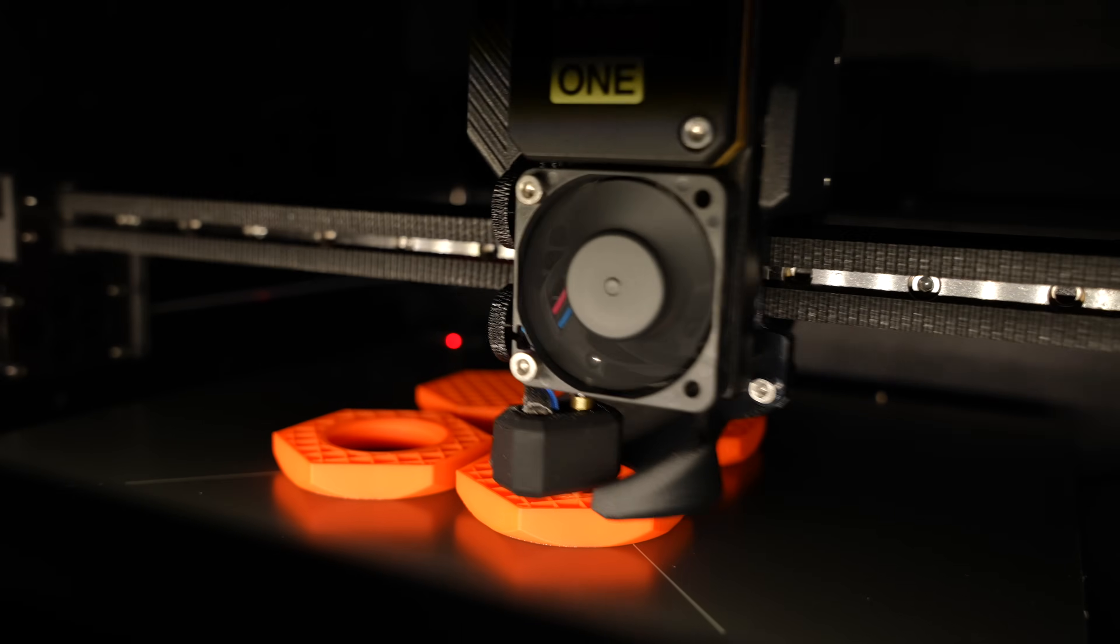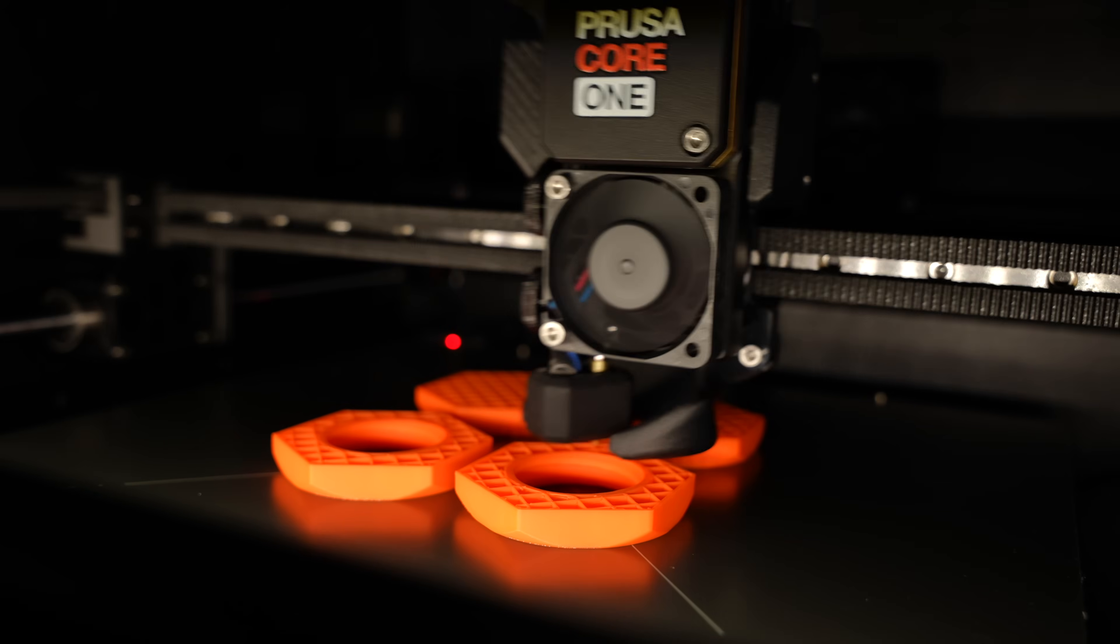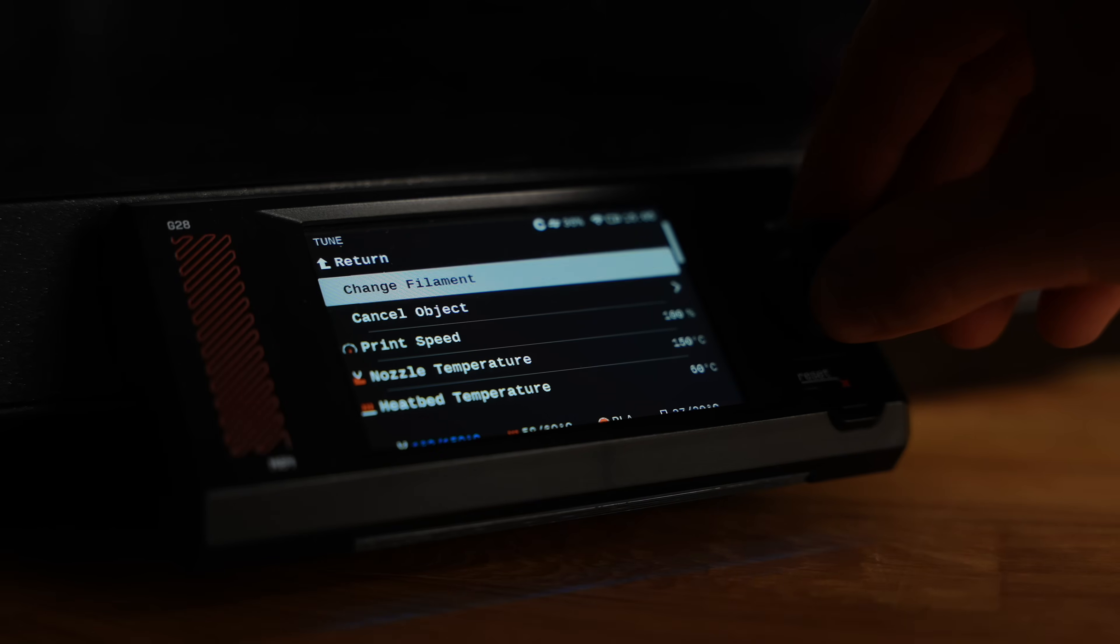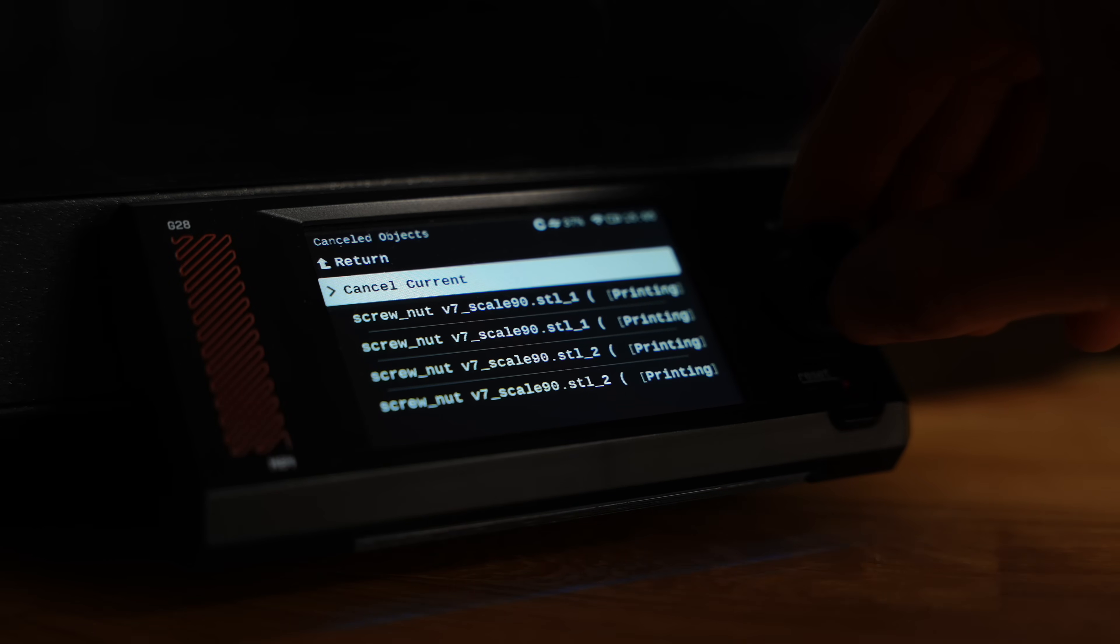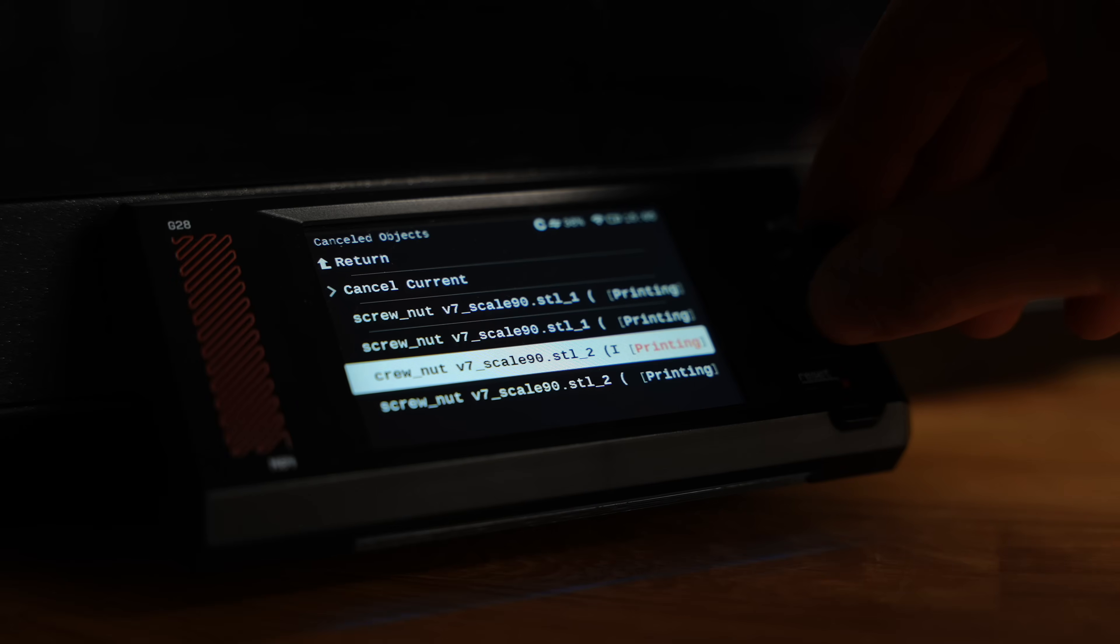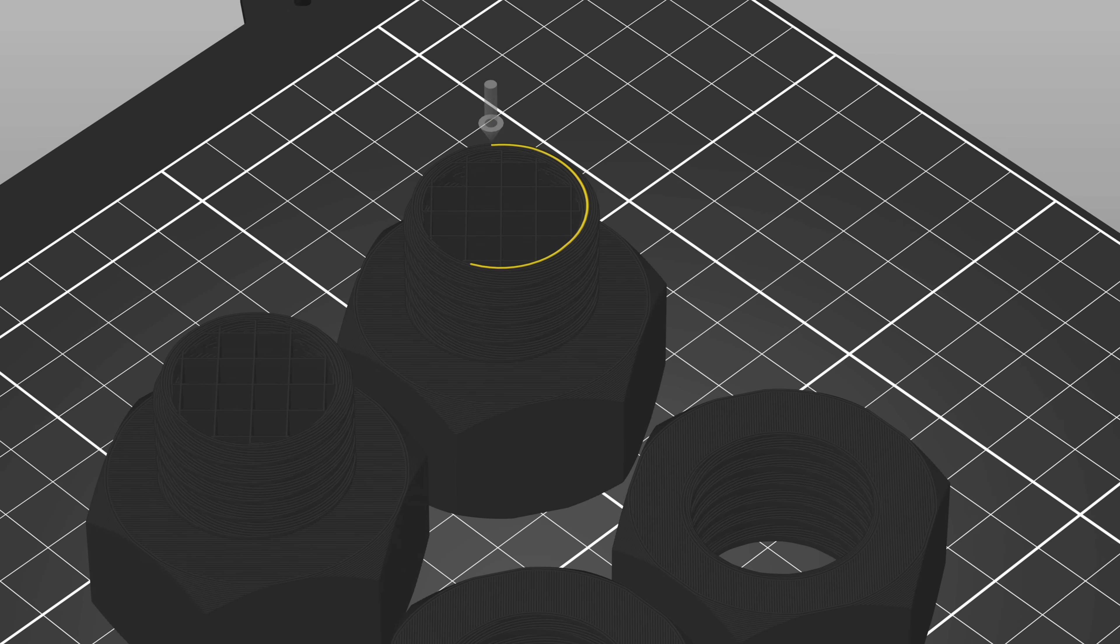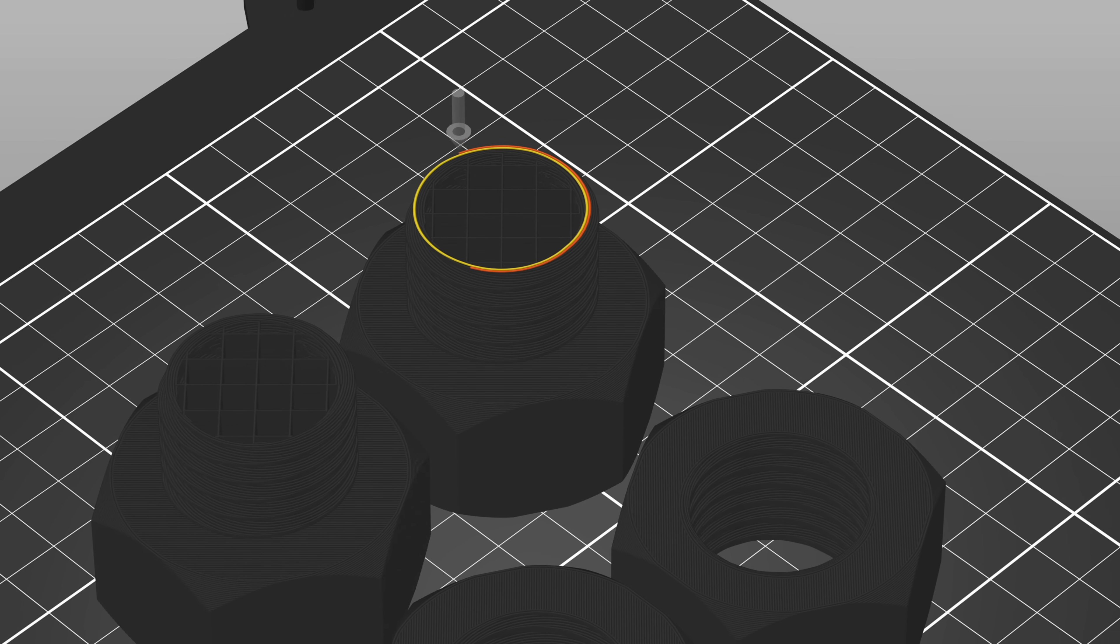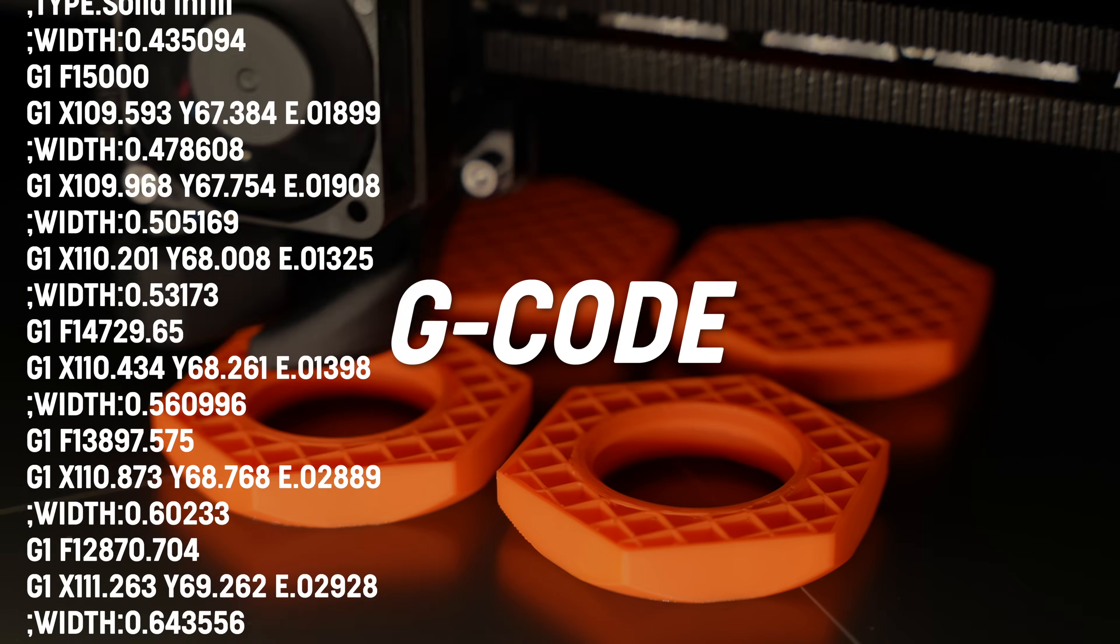But one of the most convenient improvements in terms of user experience is the cancel object action. When you are printing multiple objects and one of them becomes loose, you can easily tell the printer to skip this object and continue printing. This is possible because the printer operates based on a very simple set of instructions, called a G-code.